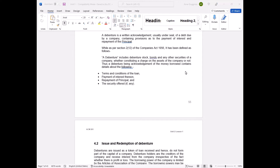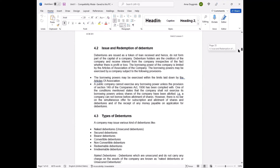A debenture is a type of loan given on certain terms and conditions. Mandatory interest is payable at the end of the year or period, and the principal is repaid at the end of the tenure. Debentures are issued either on security or without security. It is a written acknowledgement by a company guaranteeing a loan on specific terms, with interest paid periodically and principal repaid at tenure end.